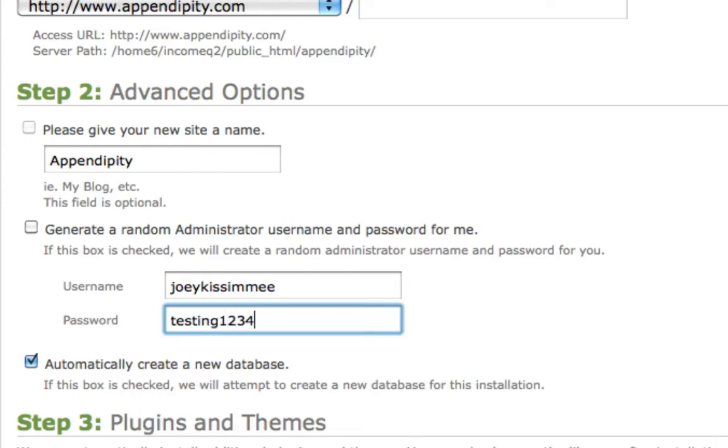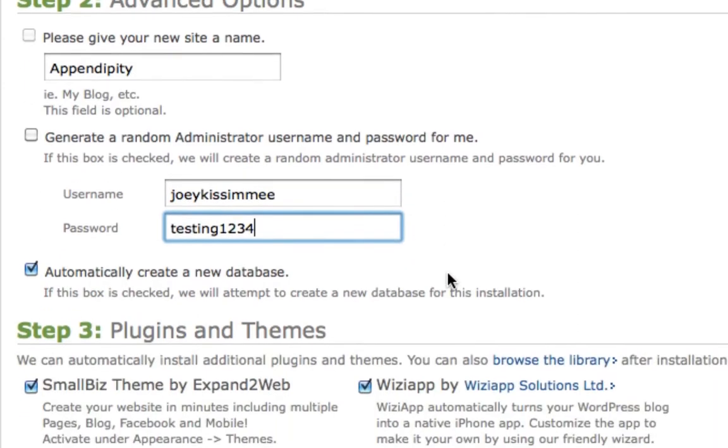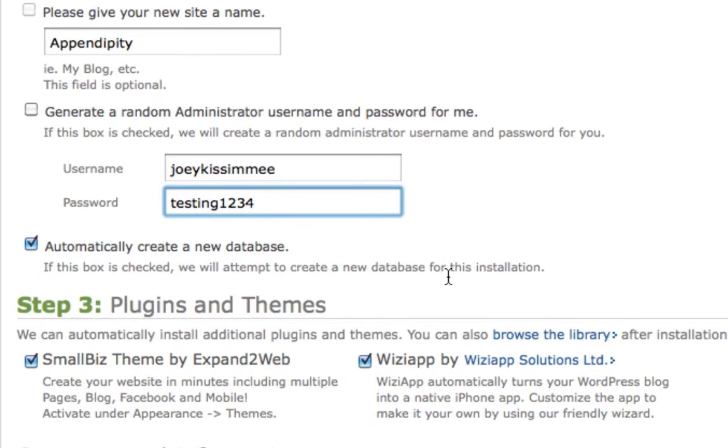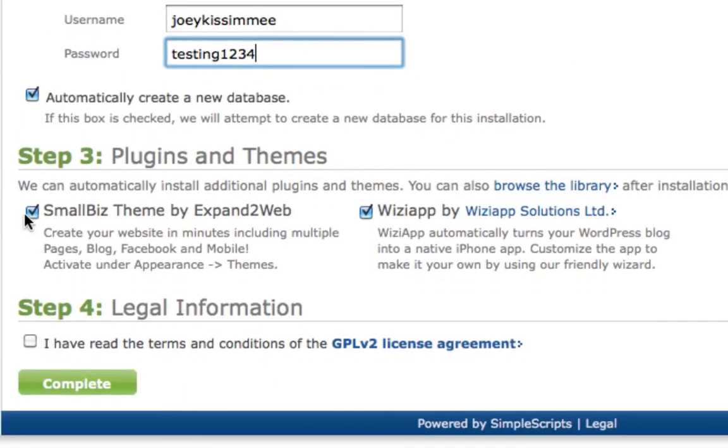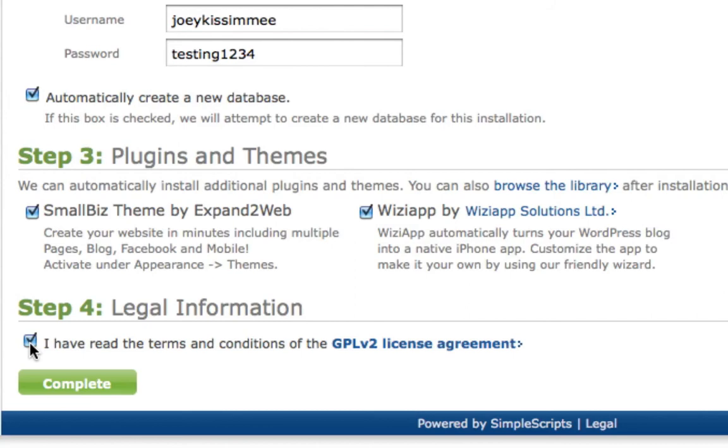Obviously guys, that's just a test password—I will change it later. Right here, you want to leave this checked off: automatically create a new database. You don't want to mess with that. Right down here, just leave that there as it is. Down here, just go ahead on step four, agree to the terms and conditions, and click on Complete.